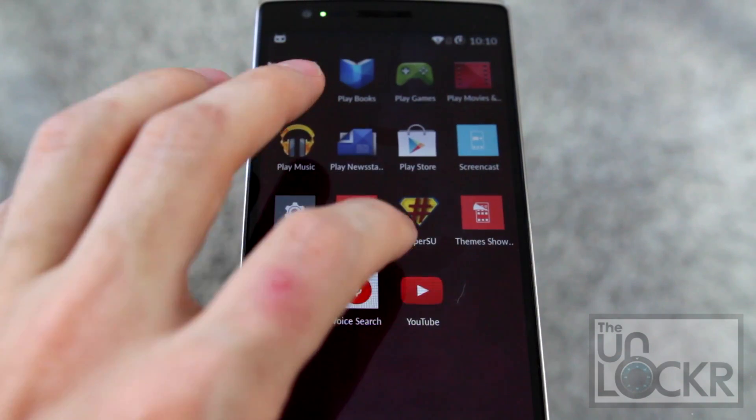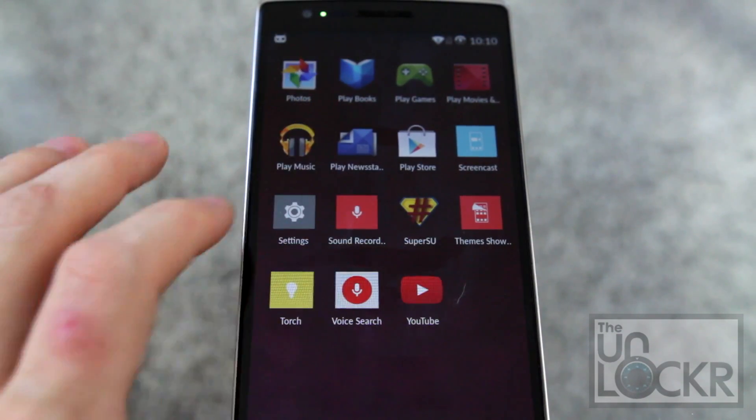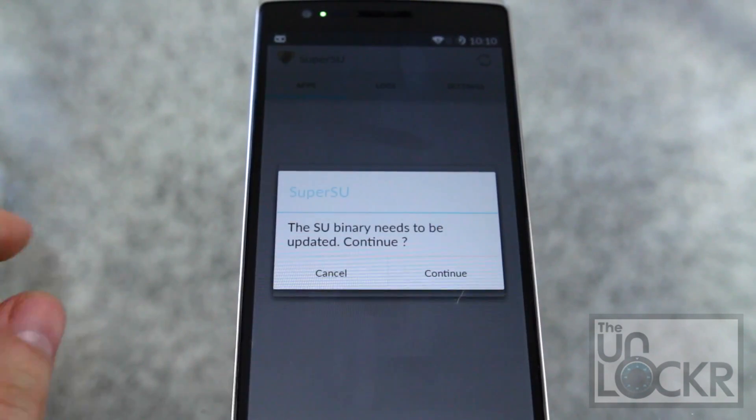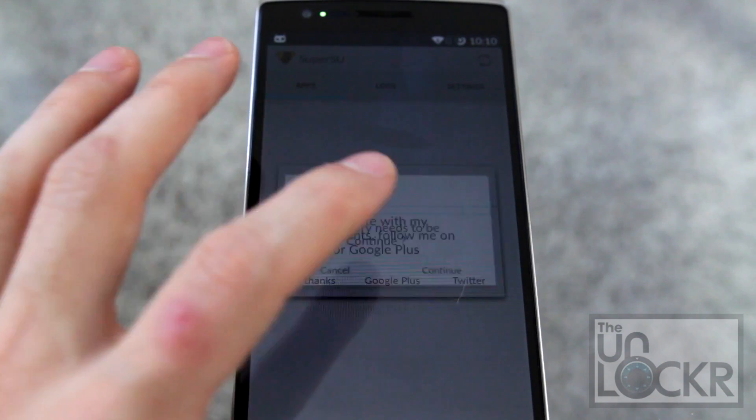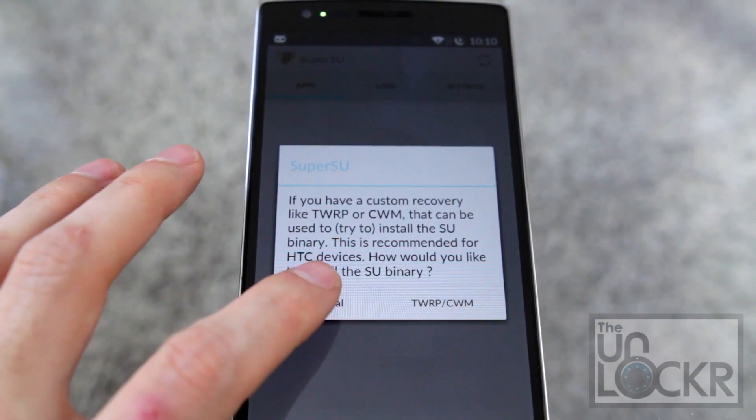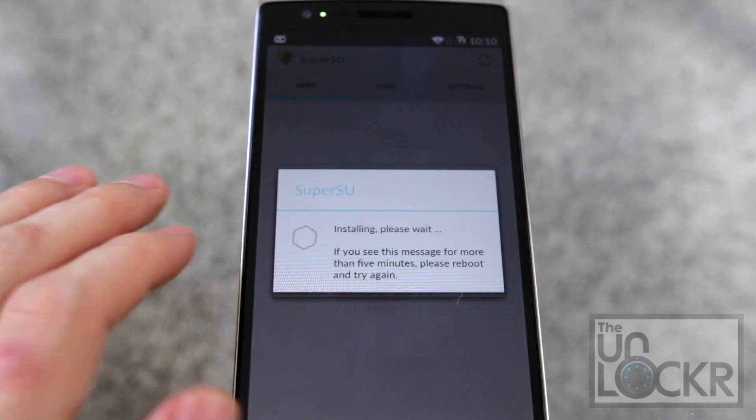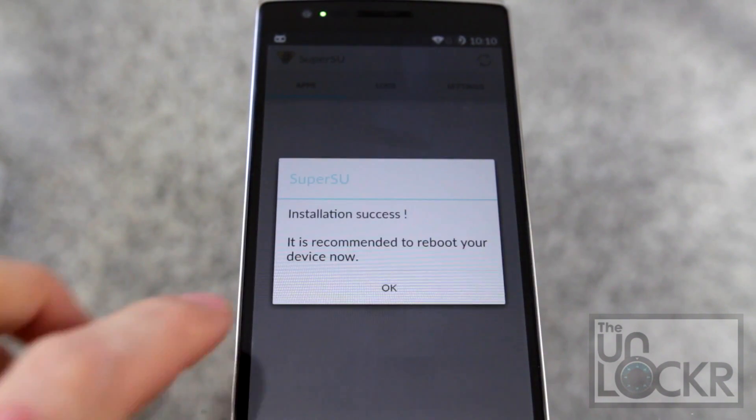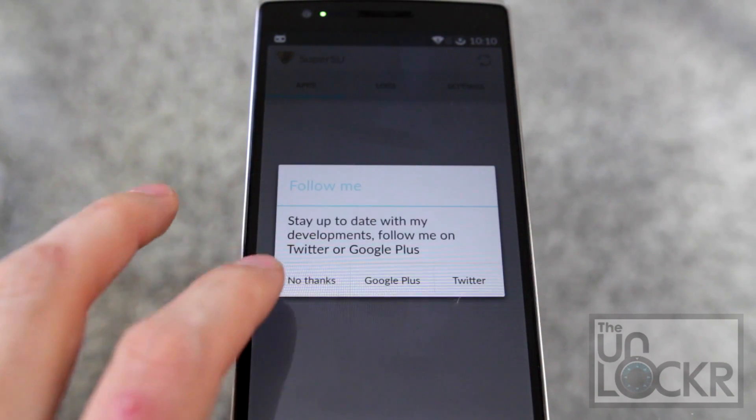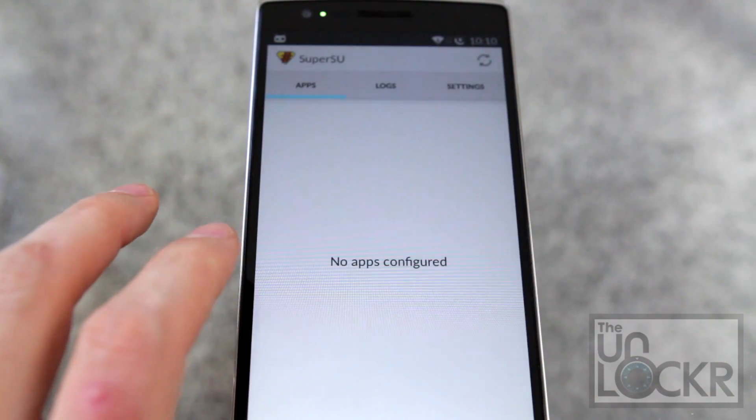You should now see SuperSU. We're going to tap on that. Click continue. Hit normal. And when it says success hit OK. No thanks.